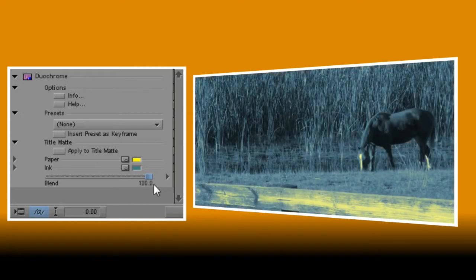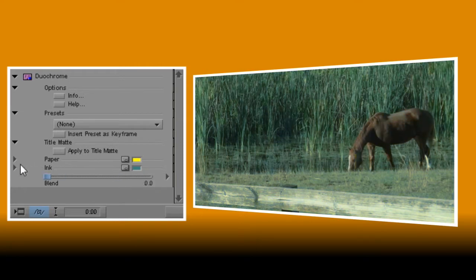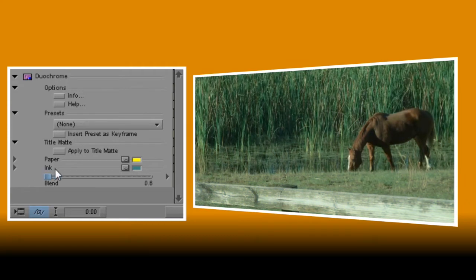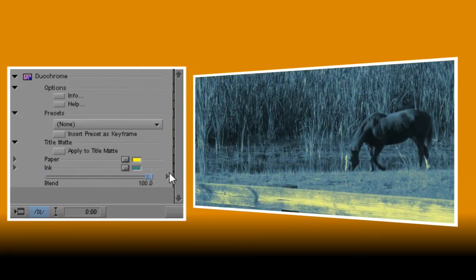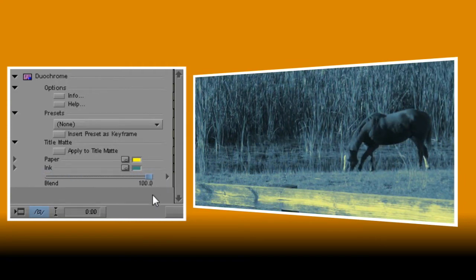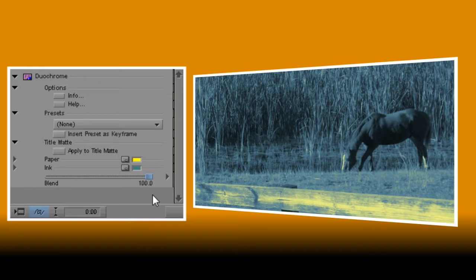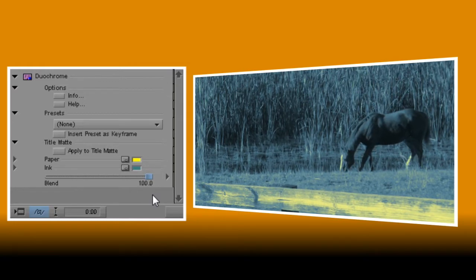The third and final control lets you set how much of the affected video you want to mix with your original clip. You can choose from 0, which leaves the clip unaffected, to 100, which means the only colors you see will be based on the ones you chose for paper and ink. And that's all there is to it.